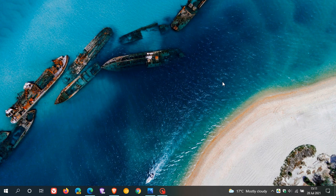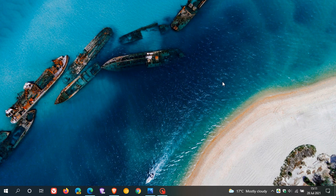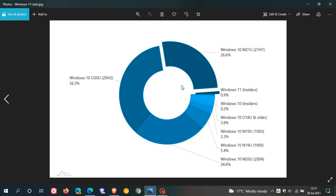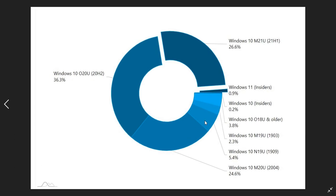The latest Windows usage figures from AdDuplex now include Windows 11. So the AdDuplex statistics now feature Windows 11, and here we can see that Windows 11 currently, which is available for Insiders in the Insider program as mentioned, is 0.9% already of the market share of Windows.